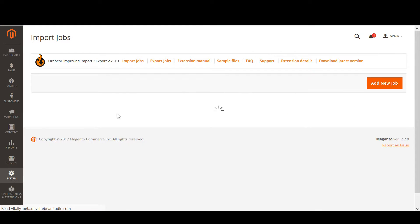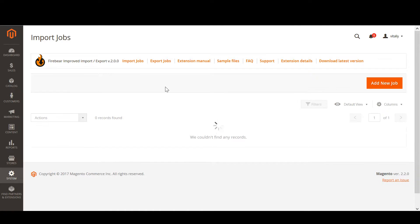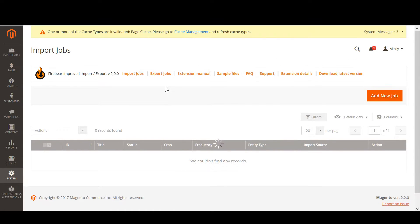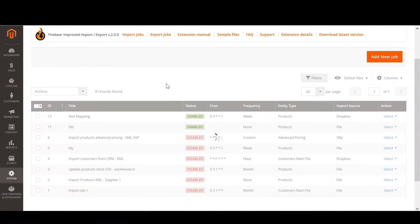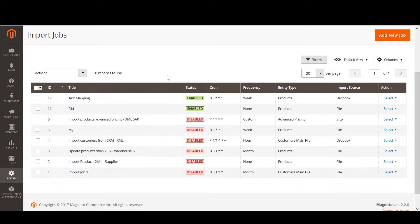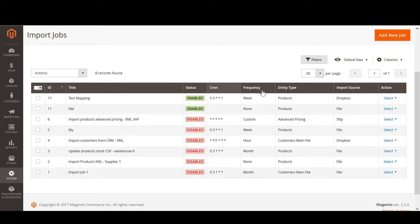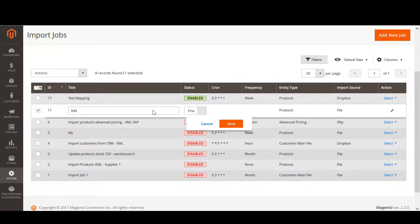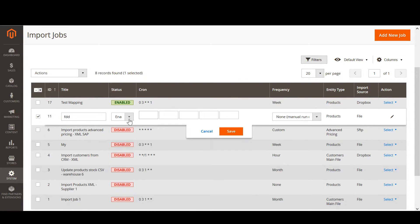The import job screen is represented with a grid where all the import jobs created can be found. The grid features the job title, status, cron settings, frequency, entity type, and import source. You can edit any created import job right from the screen.